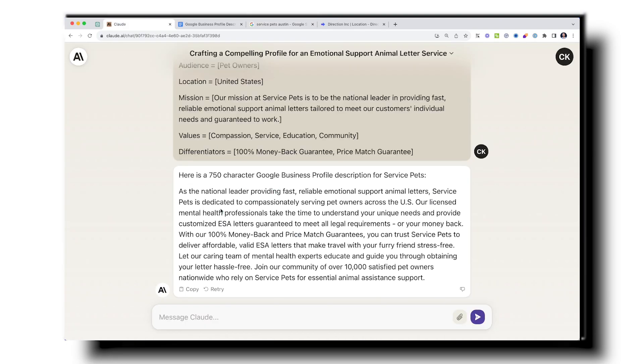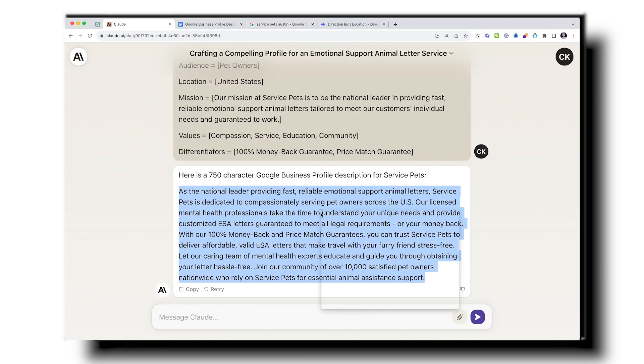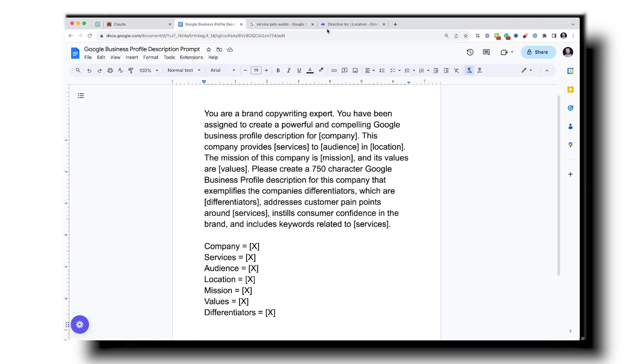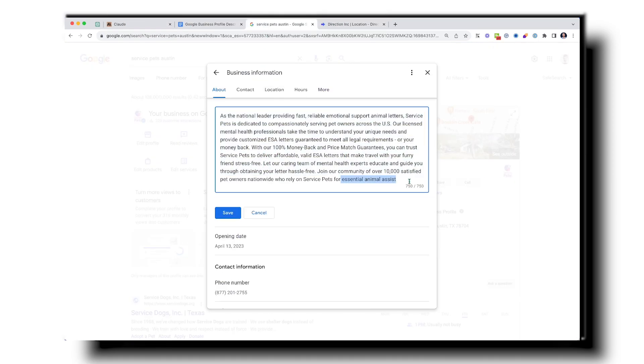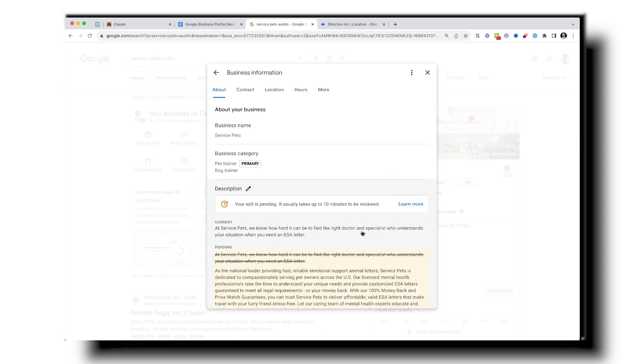If you're not on Direction Local, no worries — you can sign up at Direction.com. I'll also show you how to do it directly via Google Business Profile. I'm grabbing the Claude AI description, going into Google Business Profile, and pasting it in. You hit Save, and it says 'your edit is pending' — it usually takes about 10 minutes for Google to approve it.